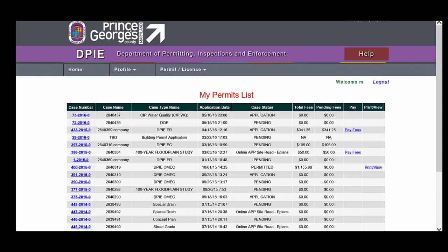Once you've completed an application, but you have not paid, there is a Pay Fees link that you can use to access the Payment screen to pay any fees that are pending. And then finally, after the permit has been issued, you will check the Print View button, and that will allow you to print a copy of your permit.